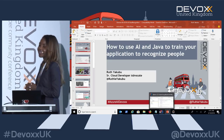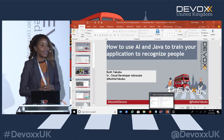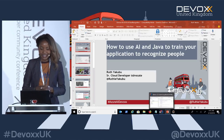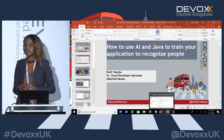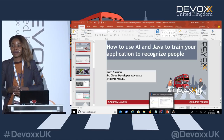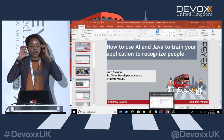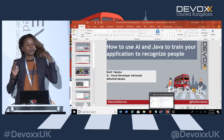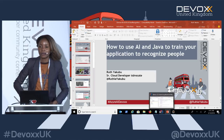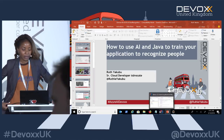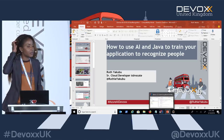Thank you so much, guys, for coming to this session. It's a topic that's very dear to me, so I'm glad to see so many people attending. It's a very relevant topic that we're facing in society right now. So we're going to talk about various aspects in this subject area.